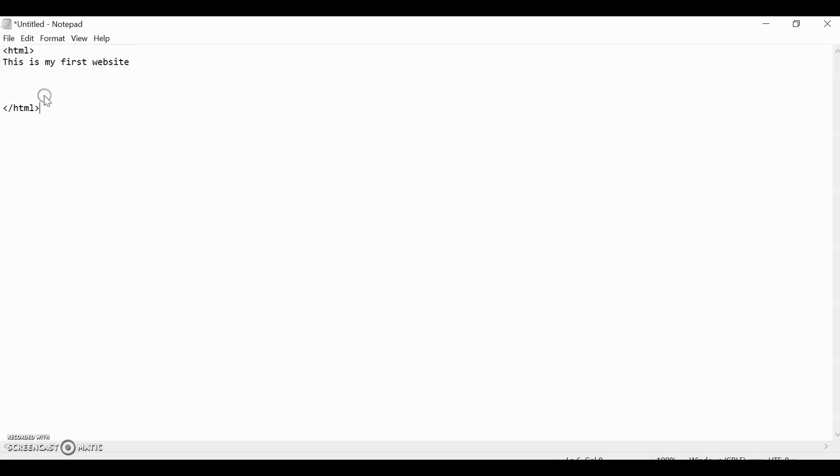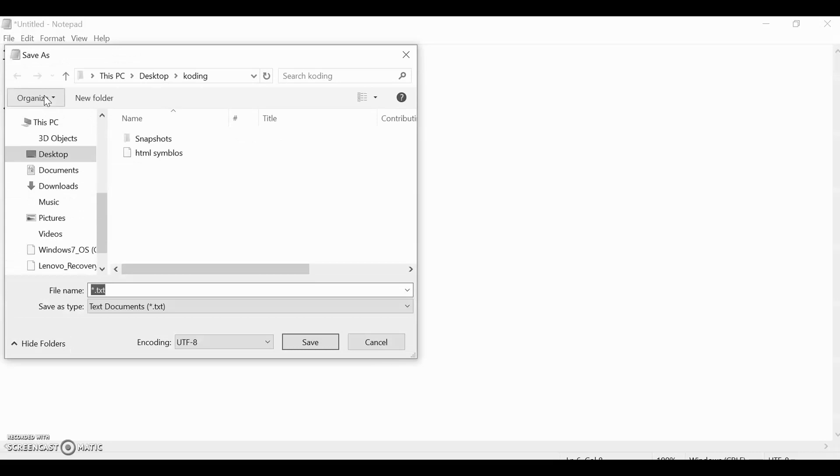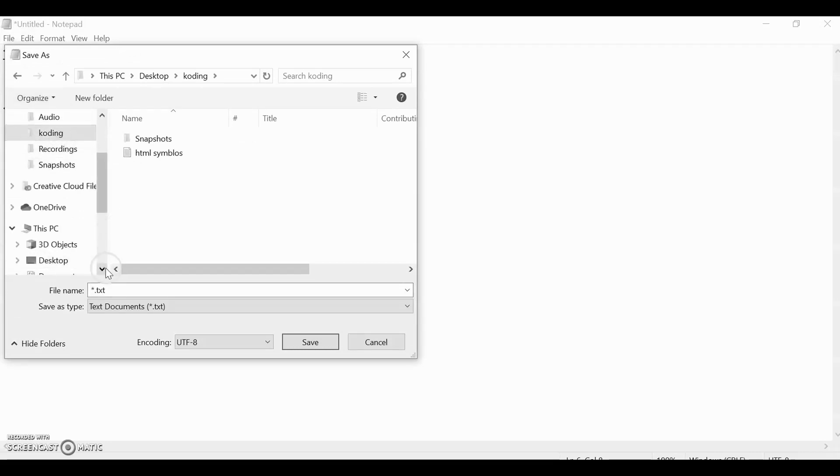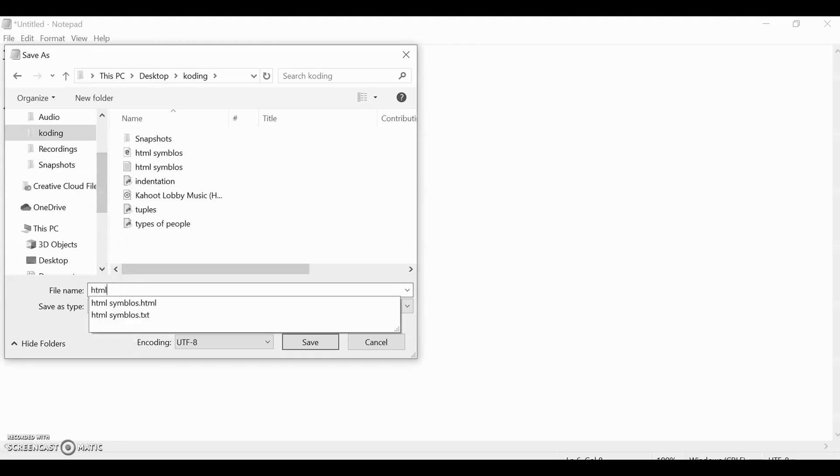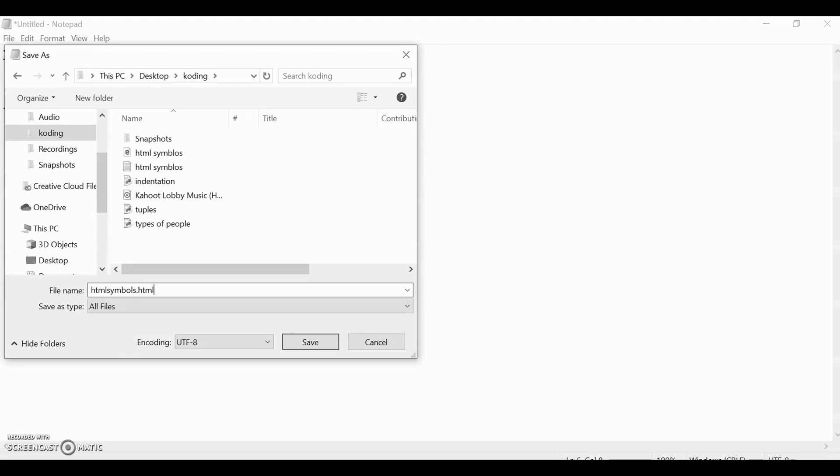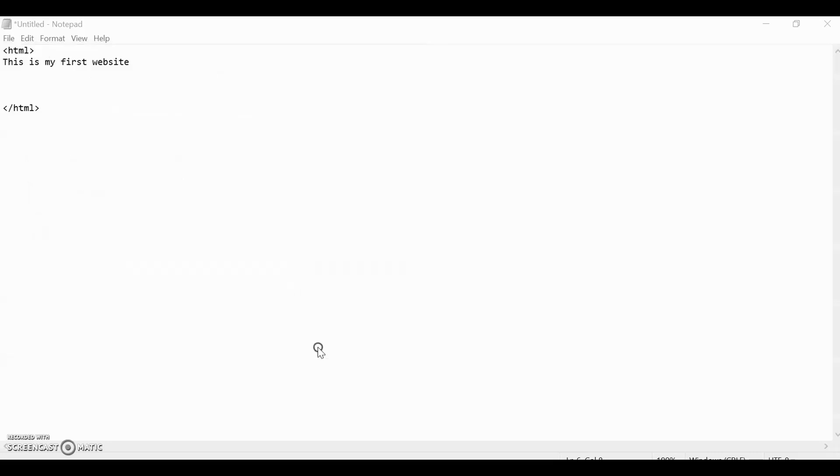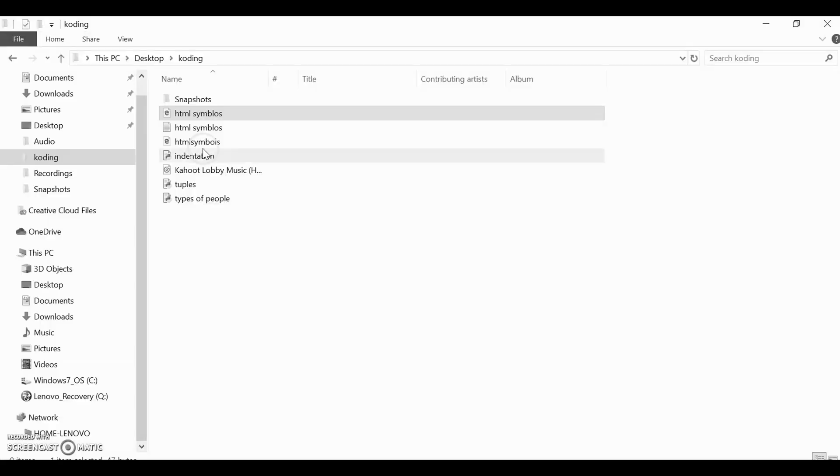This is the most basic form of an HTML page. Now let's save it into the coding folder. Let's put it all files. And then let's type HTML symbols.html. Make sure you put .html just like in Python .python, so that it recognizes that you're doing it in HTML. Now let's save it and let's go to our files and let's reopen it.